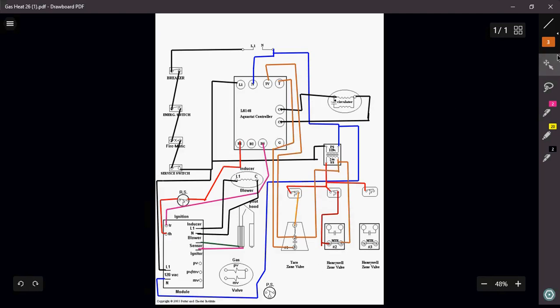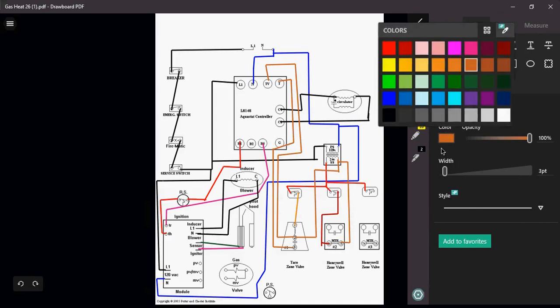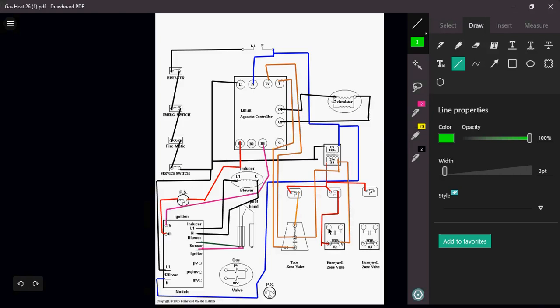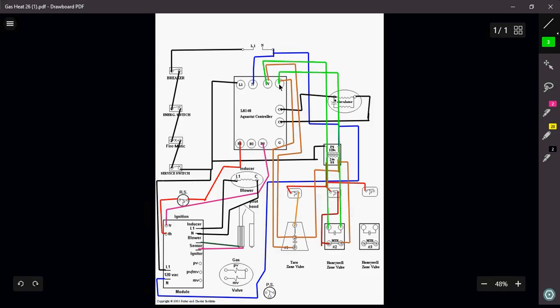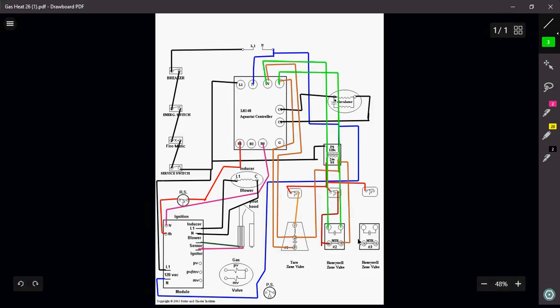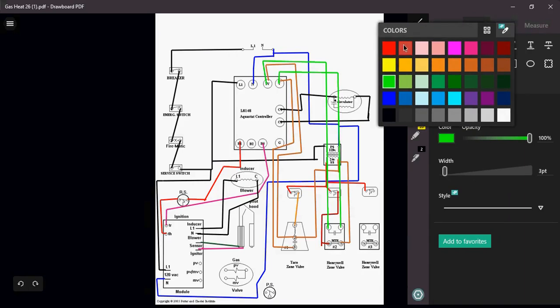My end switches, I'm just going to just simply bring right up to my, I'm going to use a hot green on this guy. I'm just going to simply bring it right up to my T's. Because remember, the end switches are nothing more than an end switch. It's a proving switch. The end switch is what communicates with your aquastat. And the same thing is going to apply to my last zone valve here.